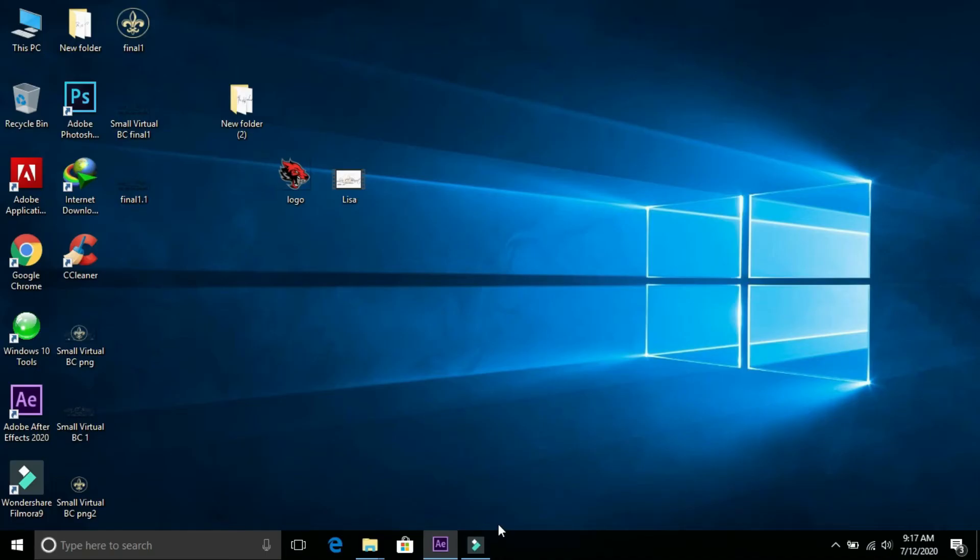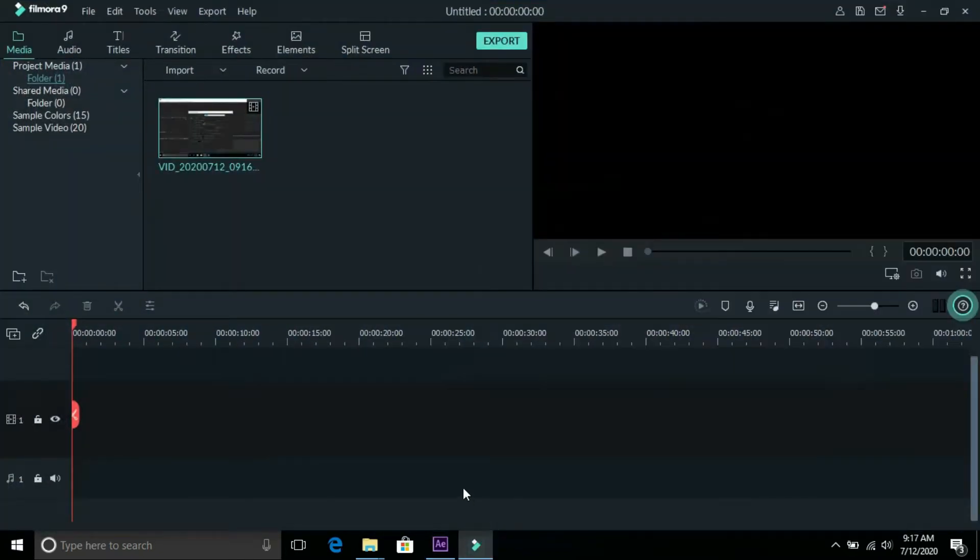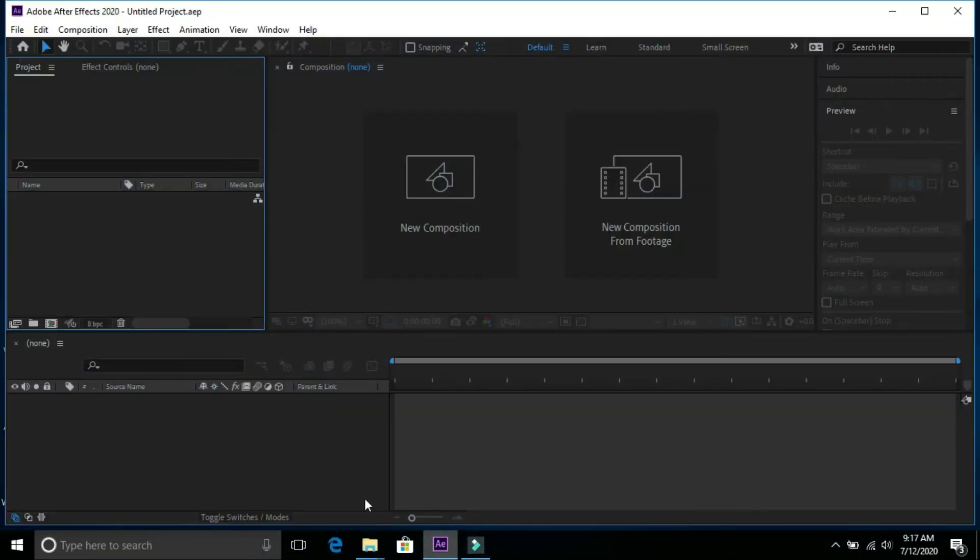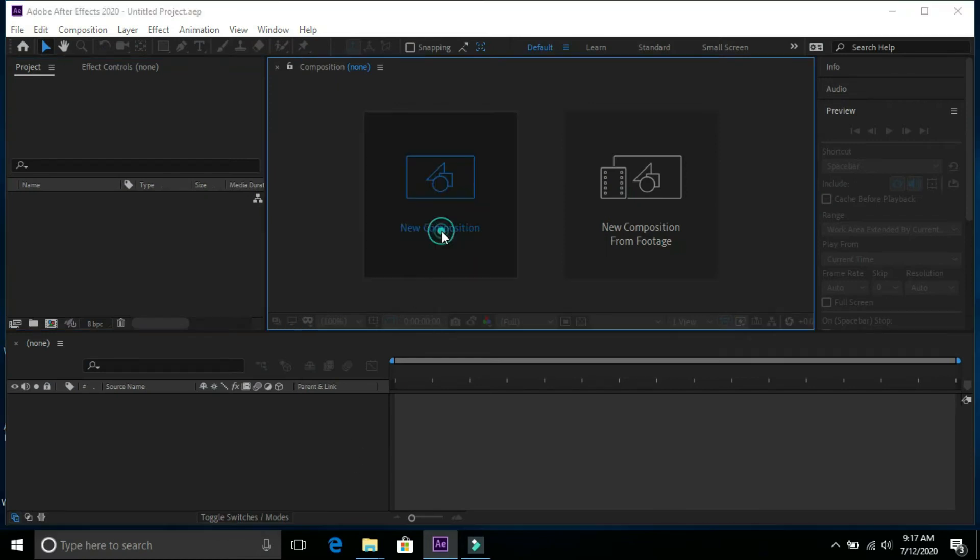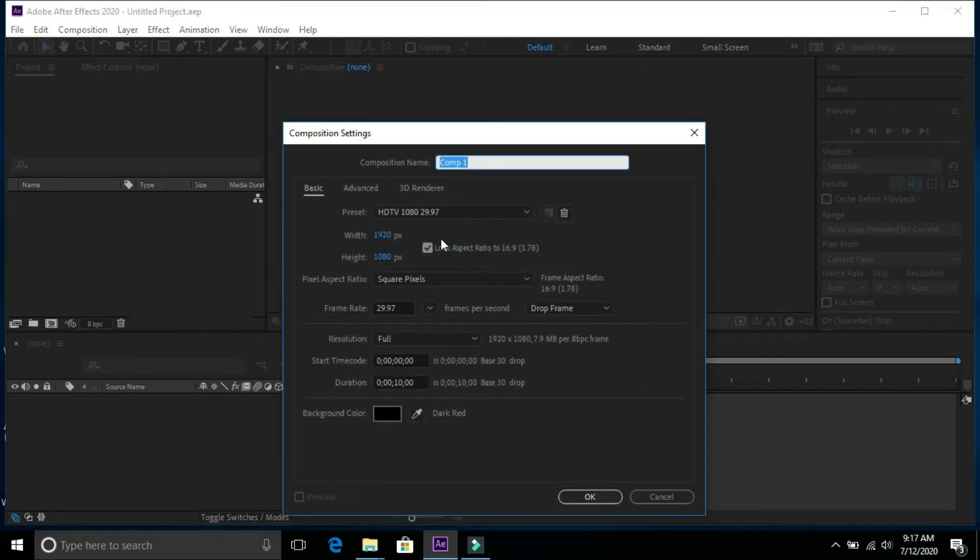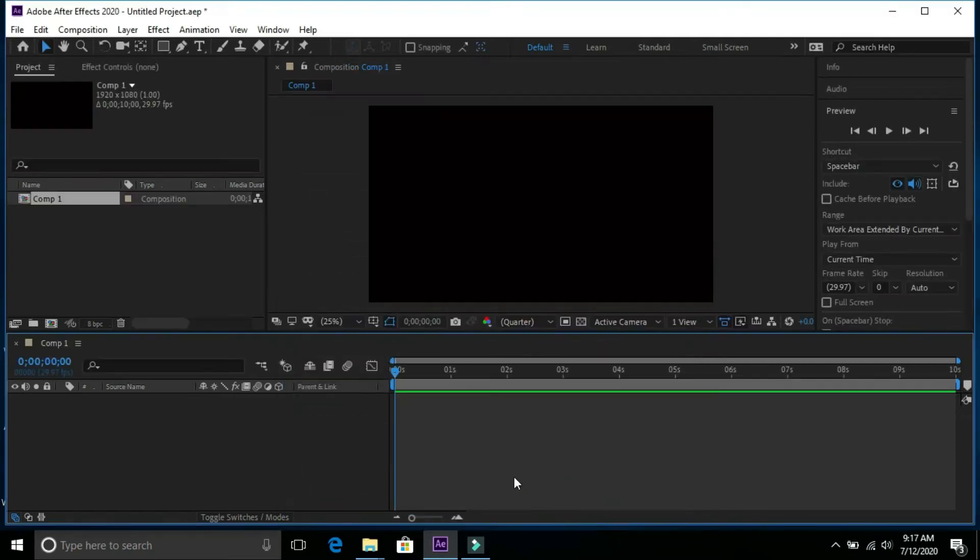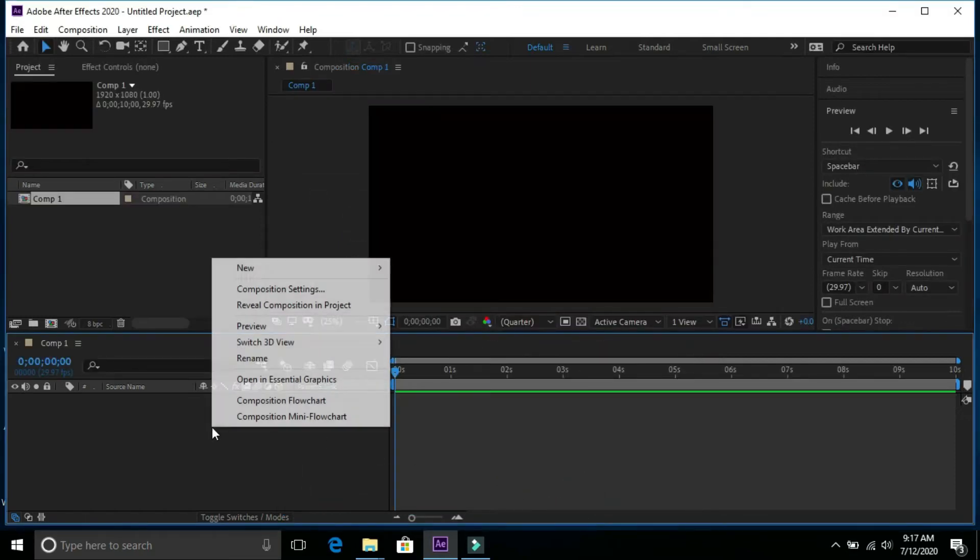In this tutorial I'm going to apply shatter effect over text in After Effects. So let's start our tutorial. Open new composition and create background by selecting new solid.